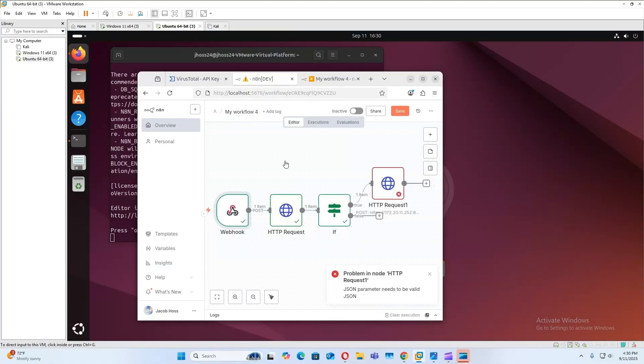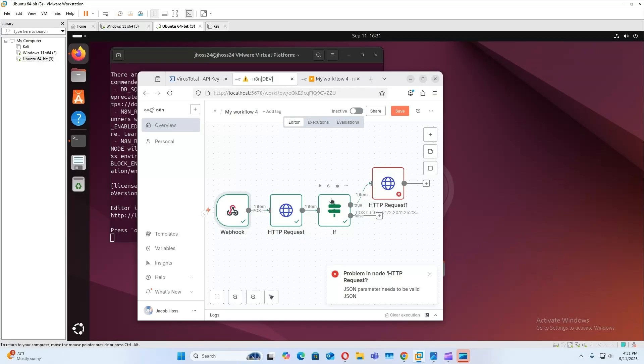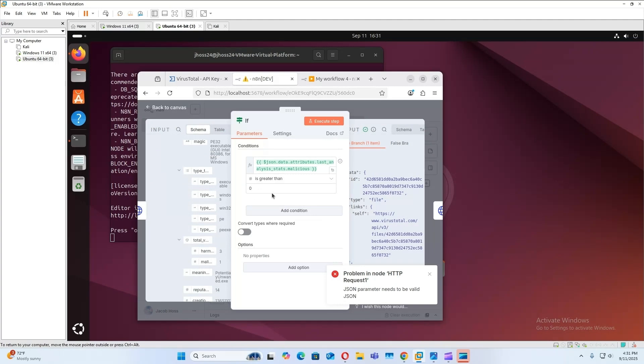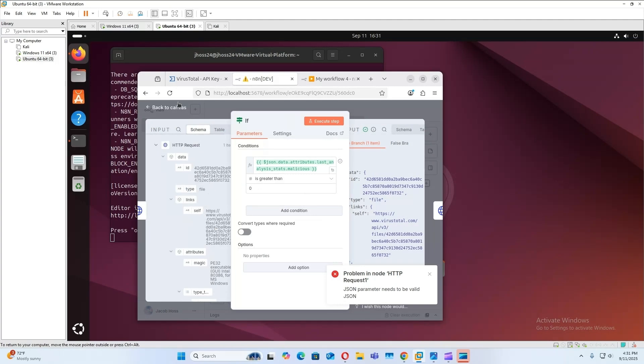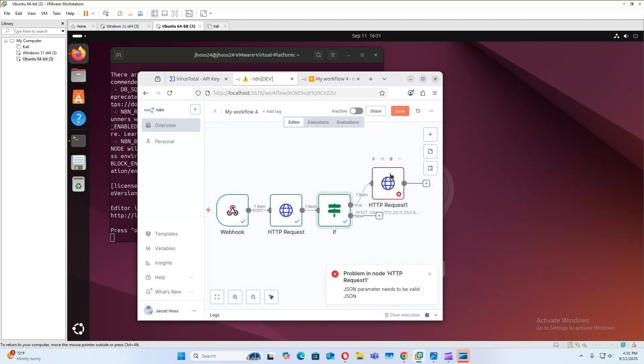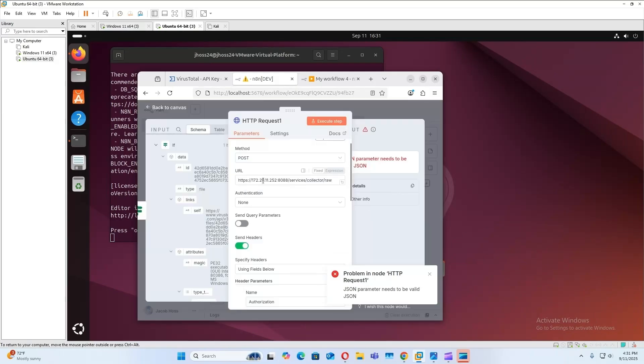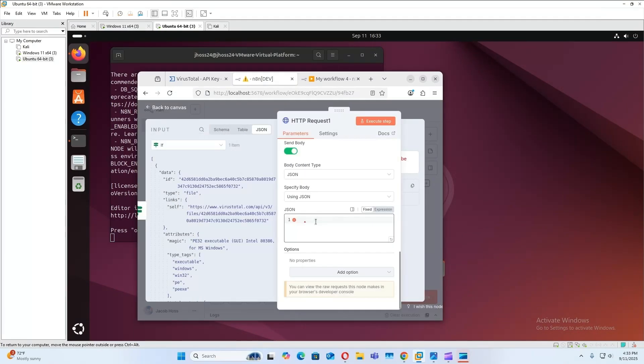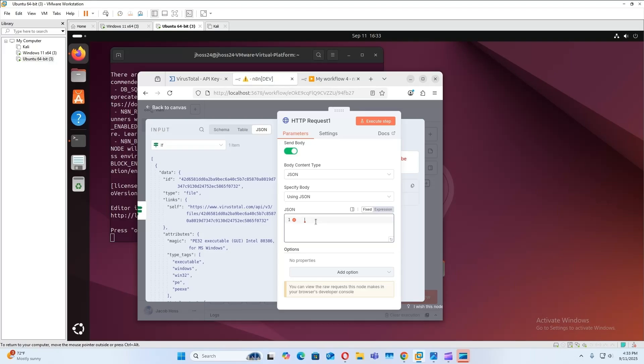Go back here. Okay, so now you can see that it got forwarded to this HTTP request because the malicious object in the request was higher than zero. So now I'm going to go here for the JSON message we're going to send. We're going to send the file hash, the verdict whether it was malicious or not, we're going to send how many vendors identified it as malicious, how many identified it as undetected, and how many identified it as harmless, and also the VirusTotal link.